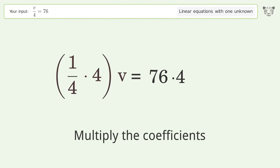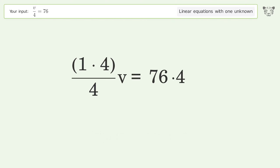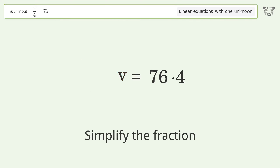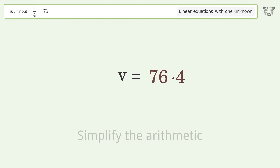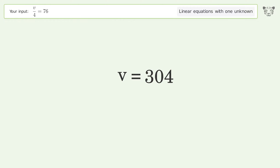Simplify the fraction, simplify the arithmetic — and so the final result is v equals 304.